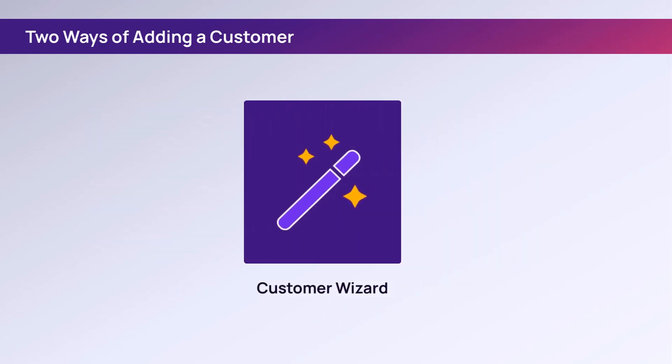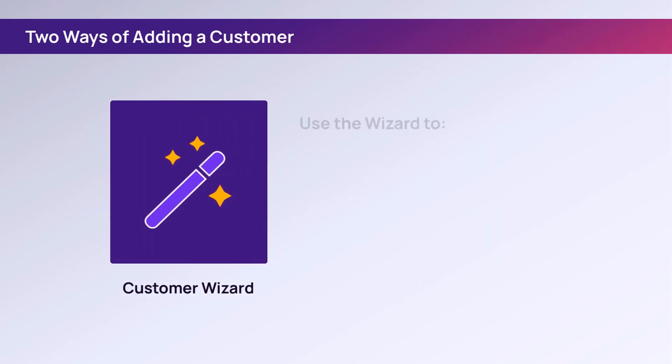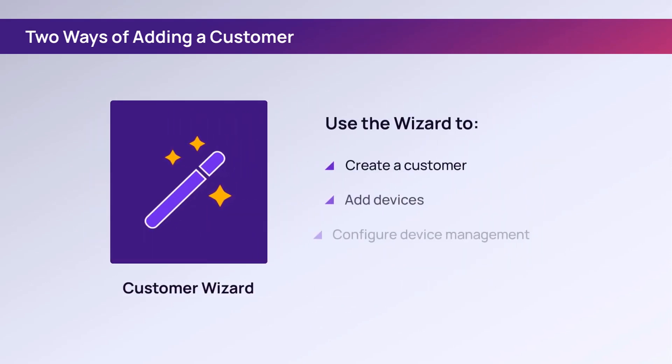The Customer Wizard guides you through setting up a probe and discovery job to find your devices so that you can import them.